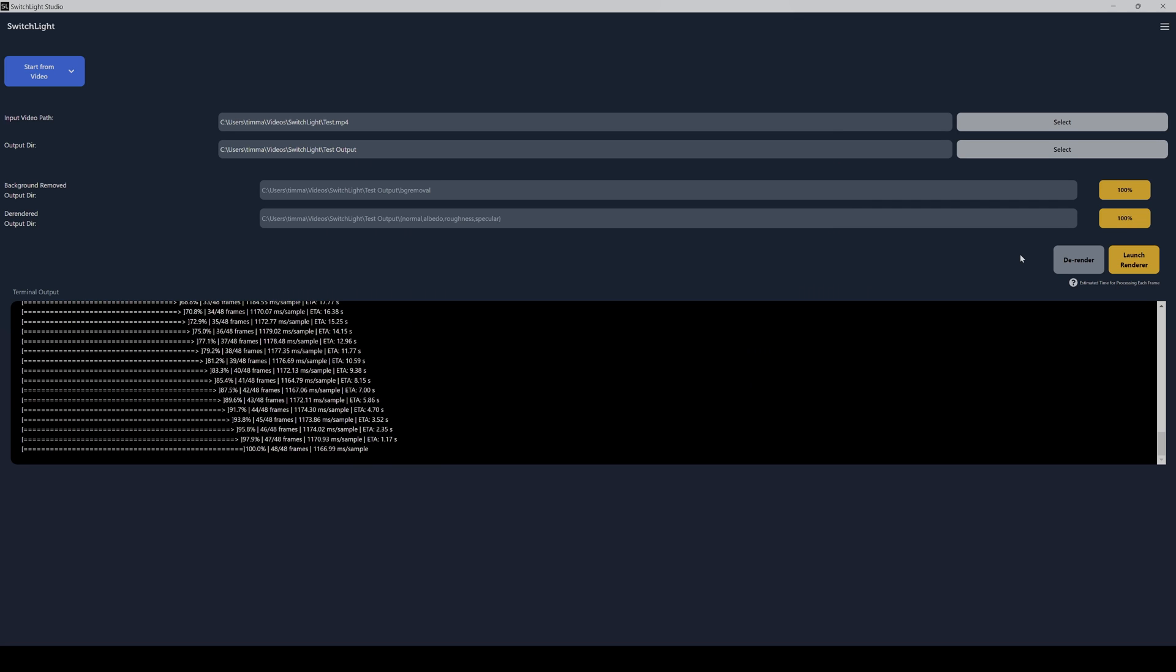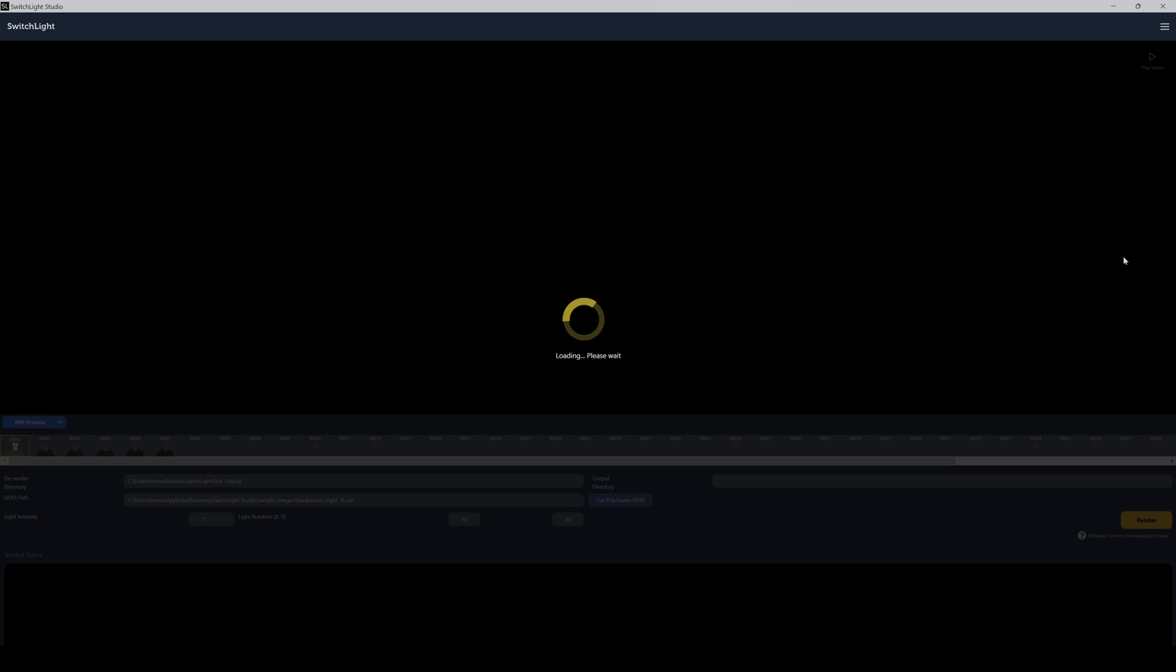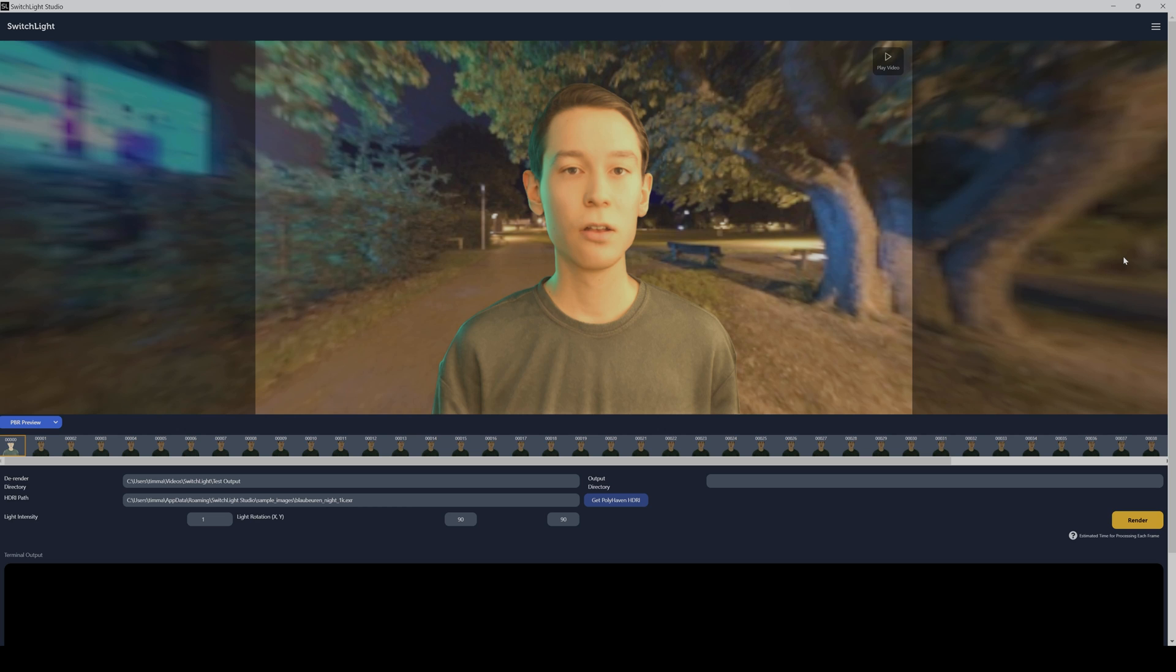Back to Switchlight, you also have the ability now to launch a renderer to preview the converted images. So just click on it. And here you can preview your images.